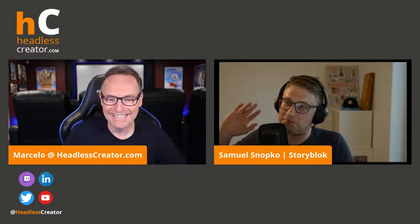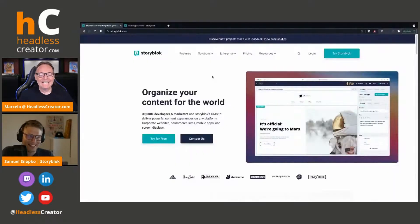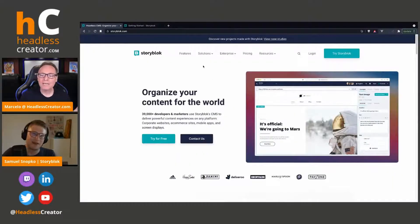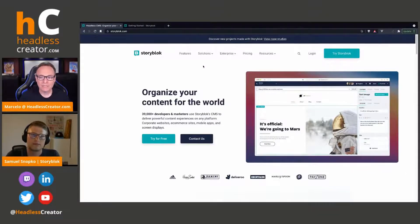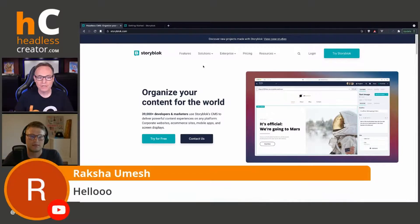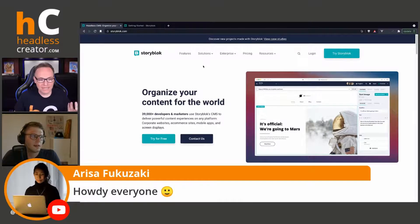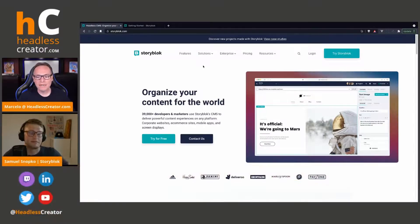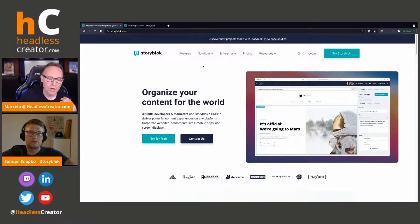Alright, enough of that because people here are not here for Star Wars — or maybe they are, who knows, maybe that'll be more popular. I could speak for hours about this. Alright, we can see your screen. It's all yours. If anybody has questions, please type them in the comments. We have Raksha and Arisa joining — thank you everybody. Sam, I'll ask you questions when needed. For now, I'm going to go on mute. It's all yours.